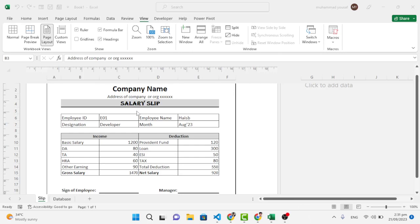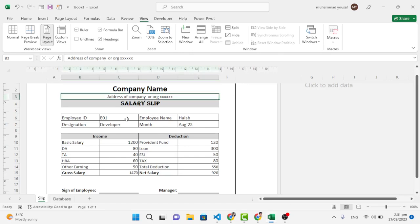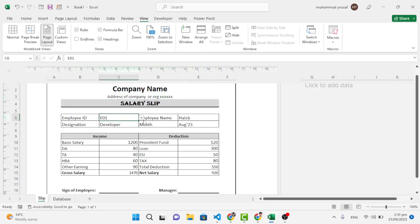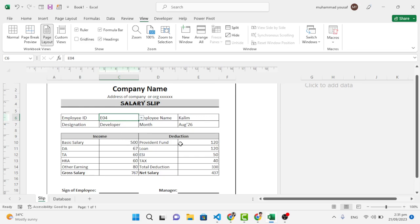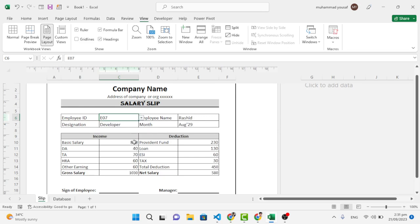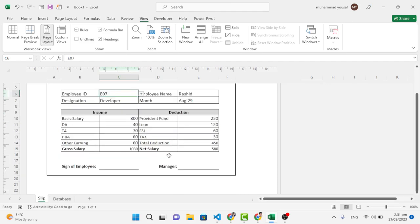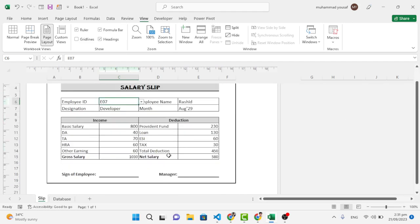Hello everyone! In this video we will create an automated salary slip using Excel. Let's check the demo — when we select an ID, everything changes automatically with that ID. So we will create this salary slip right now.